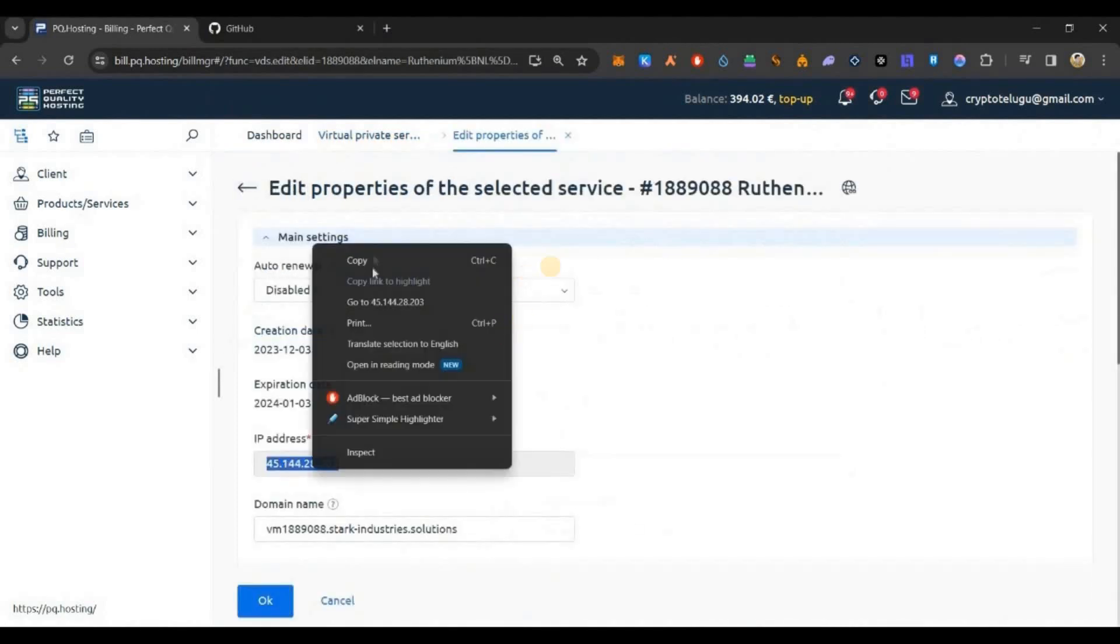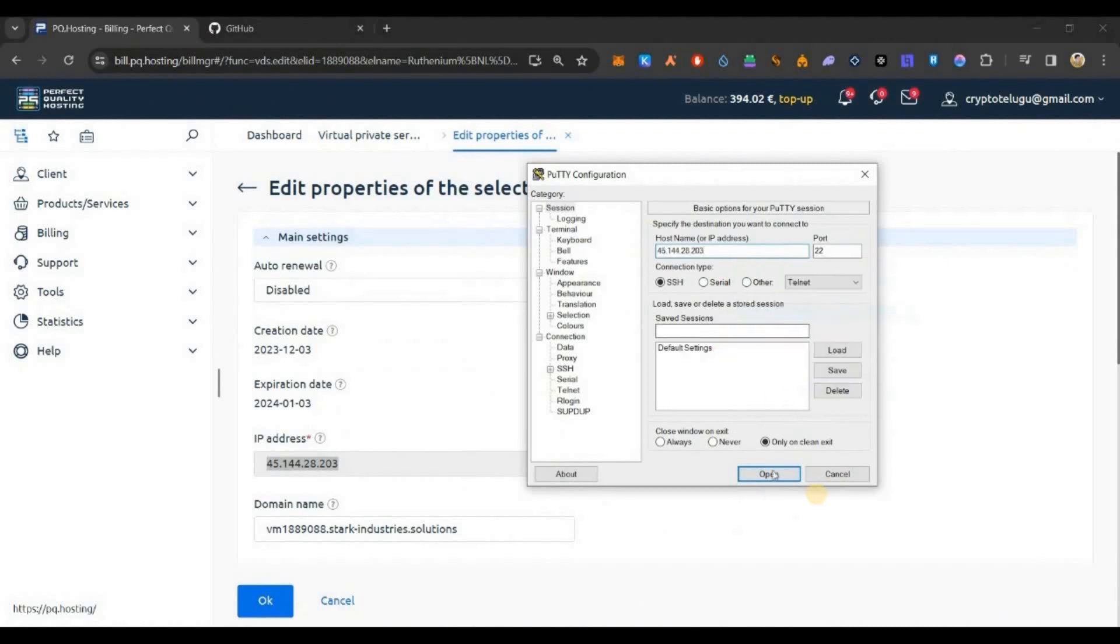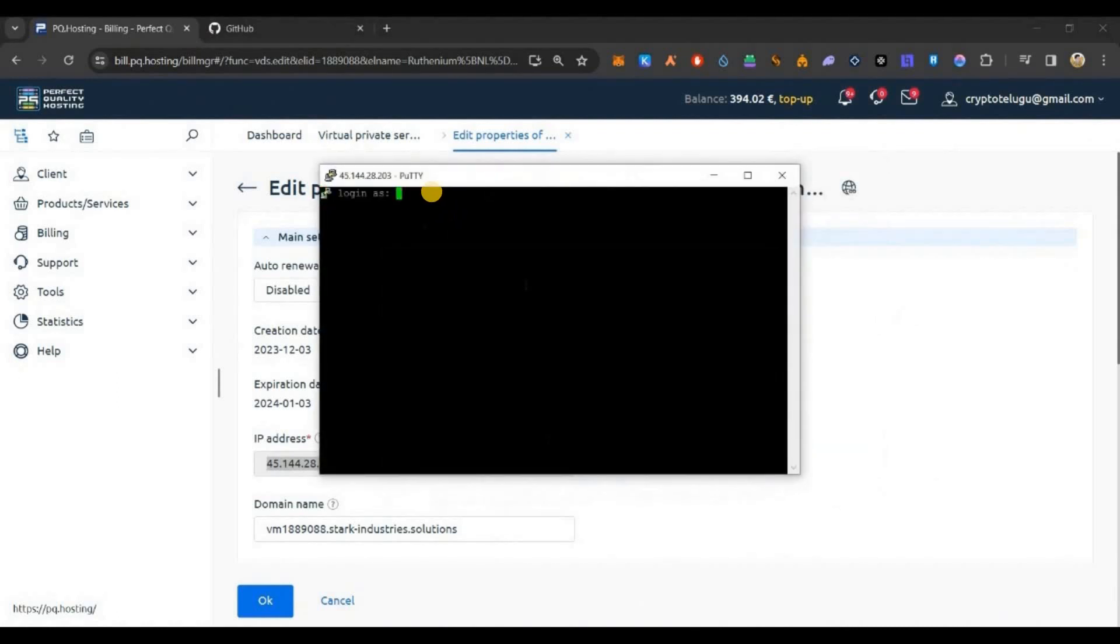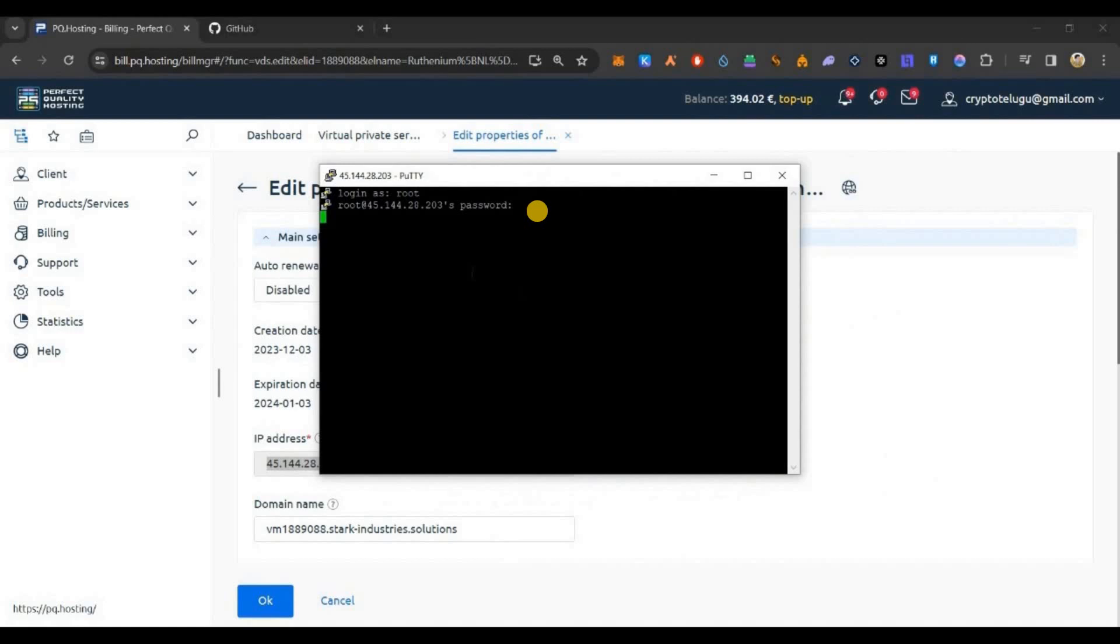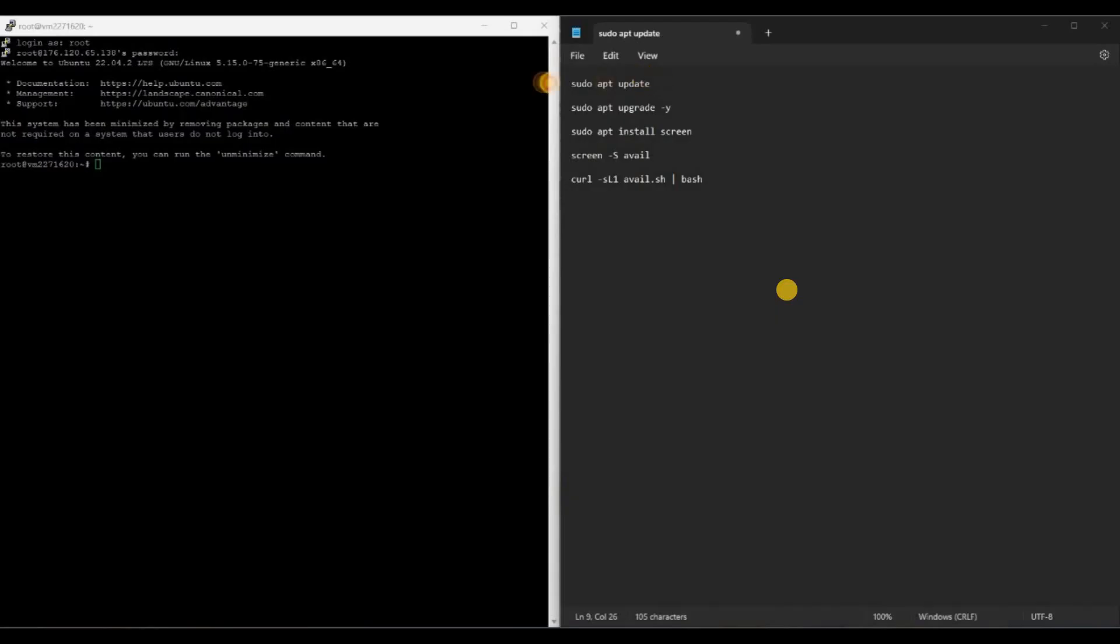To use this, you need to have PuTTY software on desktop or you can use Termius software on your mobile phone and equivalent terminal options on Mac OS. Just click on your VPS, copy your IP address, go to PuTTY, paste it. PuTTY software link will be in the description below.